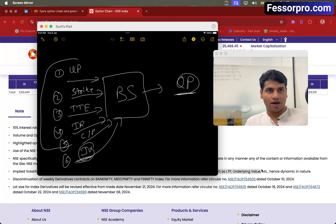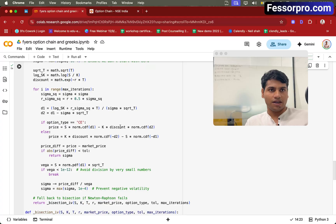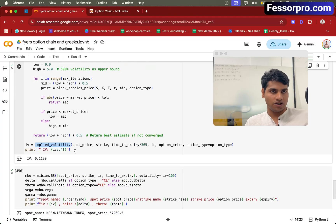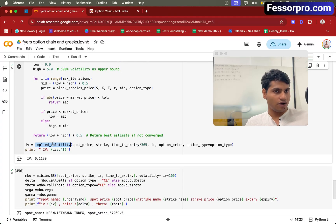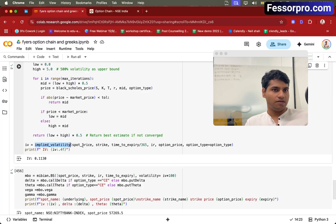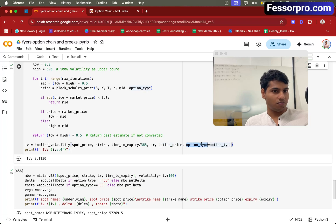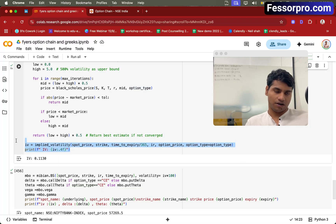I have this complete code ready where I'm taking all the inputs. Here I have a function called implied volatility, which takes inputs like spot price, strike price, time till expiry, interest rate, and option price — and it will give me the implied volatility.